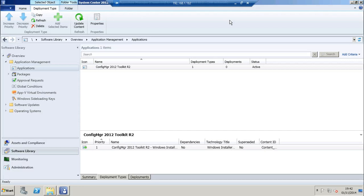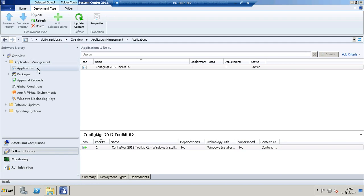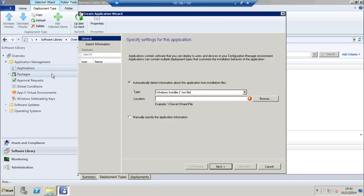Within the Configuration Manager console, we need to be in the software library workspace and drill down to the applications node. Right click and choose create application.